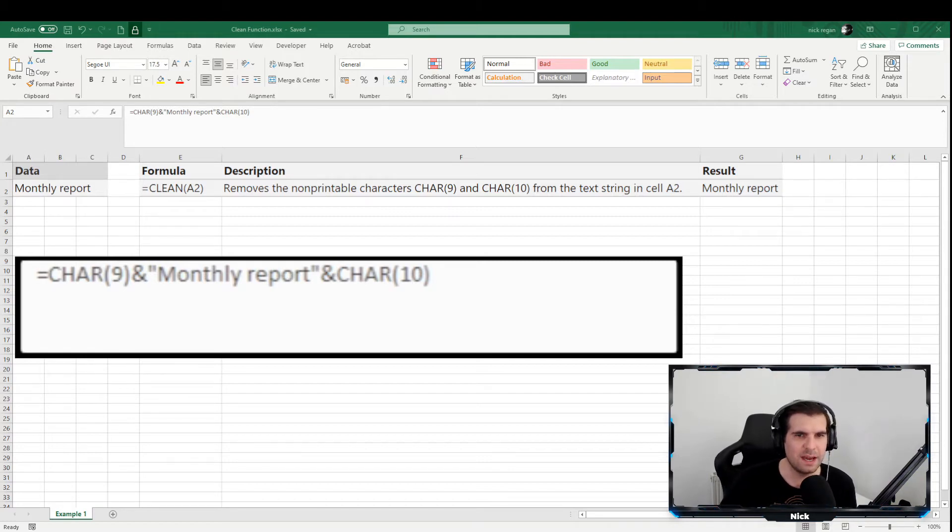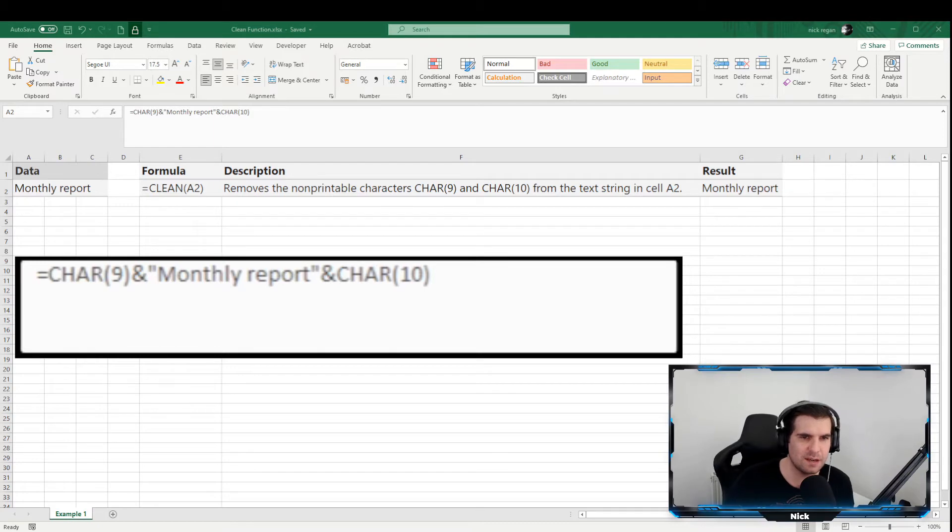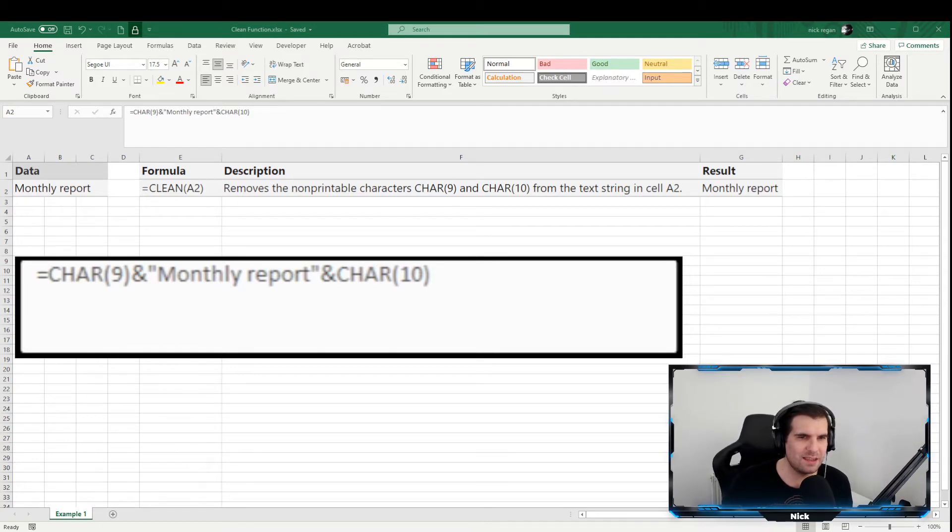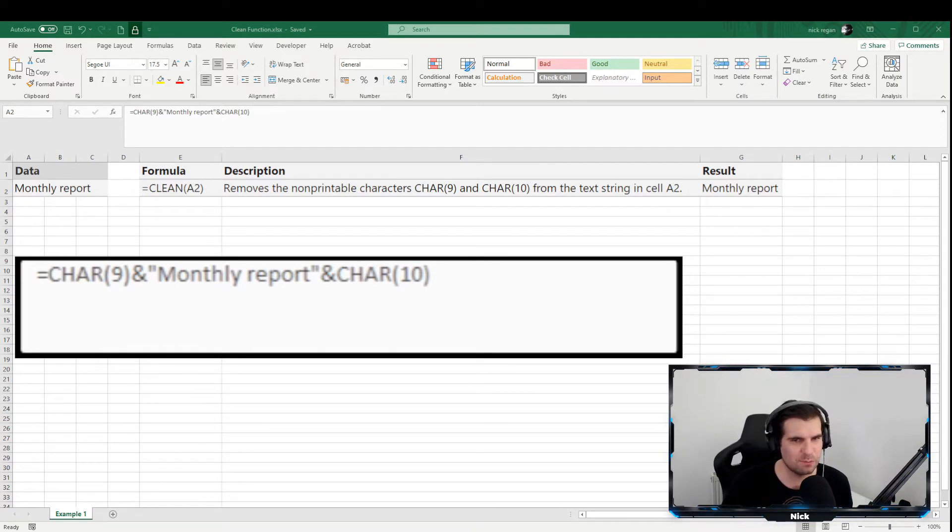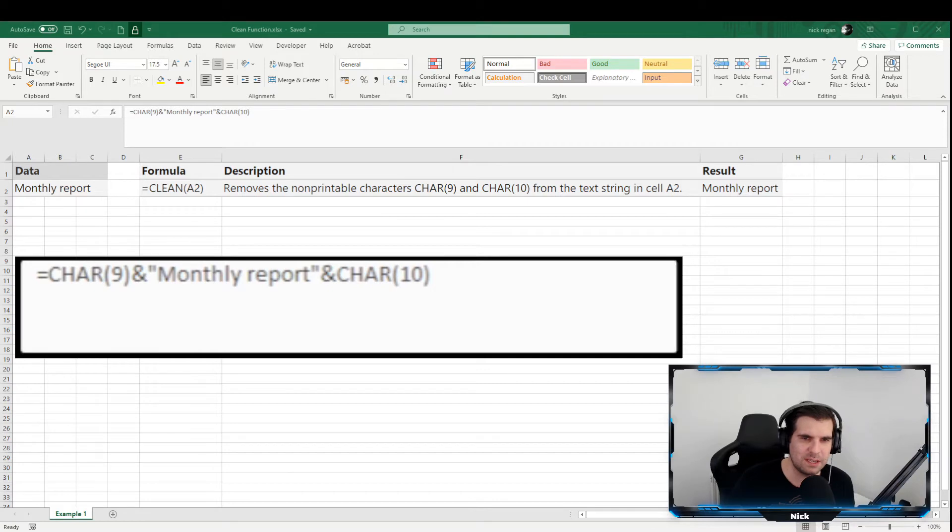And sometimes when you import files or text or data from another application, they sometimes contain characters that cannot be printed. And this is usually down to depending on the operating system that you're using, and that it adds them into the beginning or the end of the imported files.